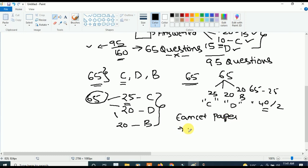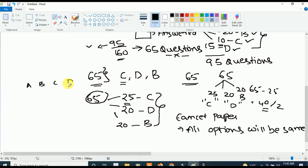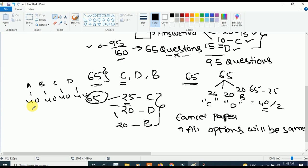Mostly all options will be roughly equal in the paper. If there are four options A, B, C, D, ideally there will be around 40, 40, 40, 40 questions for each. So 40 questions have answer A, 40 questions have answer B, 40 questions have answer C, and 40 questions have answer D. This is Case 1.